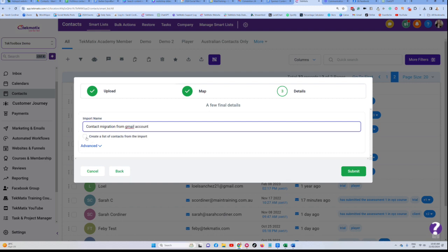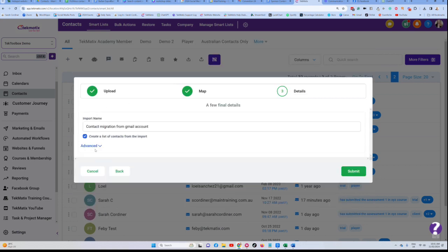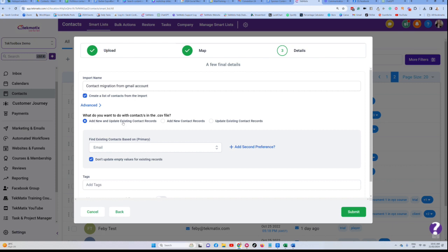Now we want to create a list of contacts from the import. Yes, because that means they are literally going to create a contact record in the system. Now in this advanced section here, when we drop down, there's a few other options. I always select the add new and update existing contact records. What this does is if that contact doesn't yet exist, it's going to create that contact. If that contact does already exist, it's simply going to update that contact's record with the new information that we're adding.